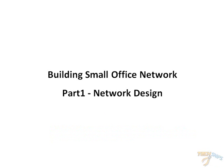Hello, and welcome to TechSnips. You are watching Building a Small Office Network, Part 1, where we focus on the network design.